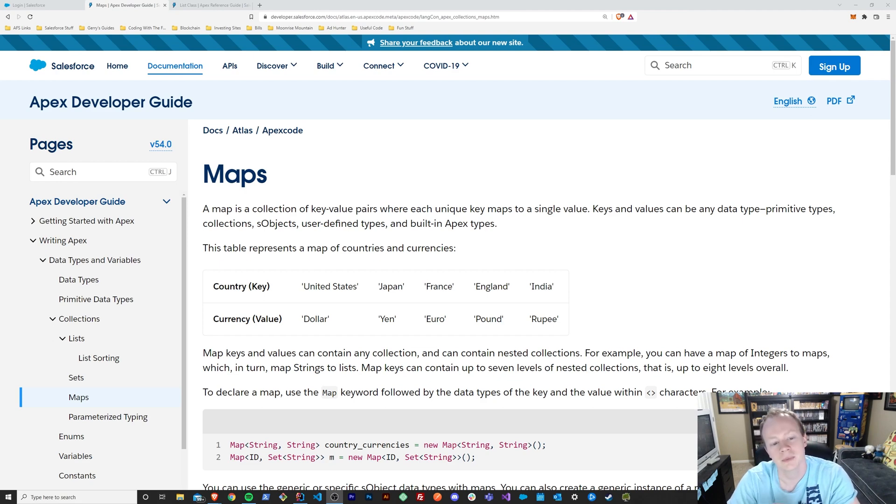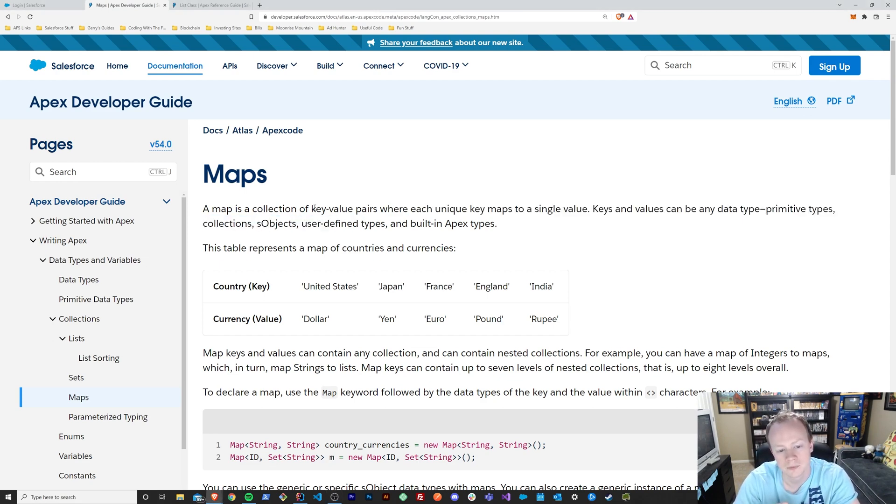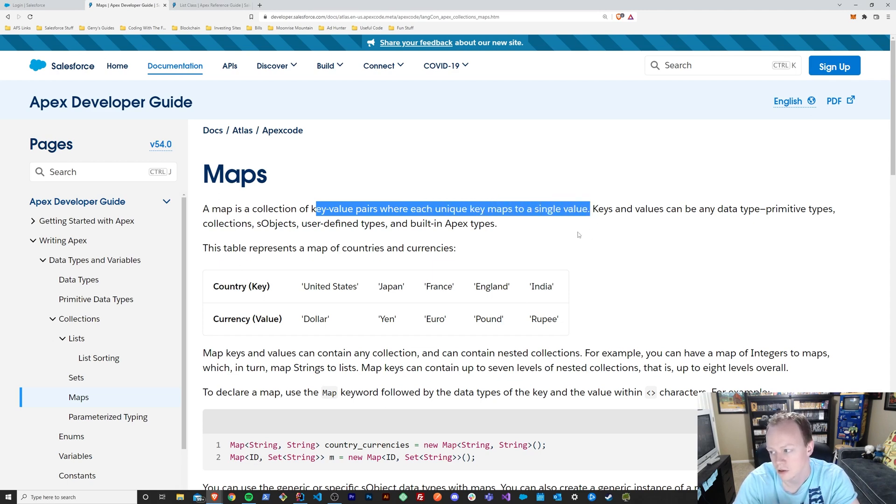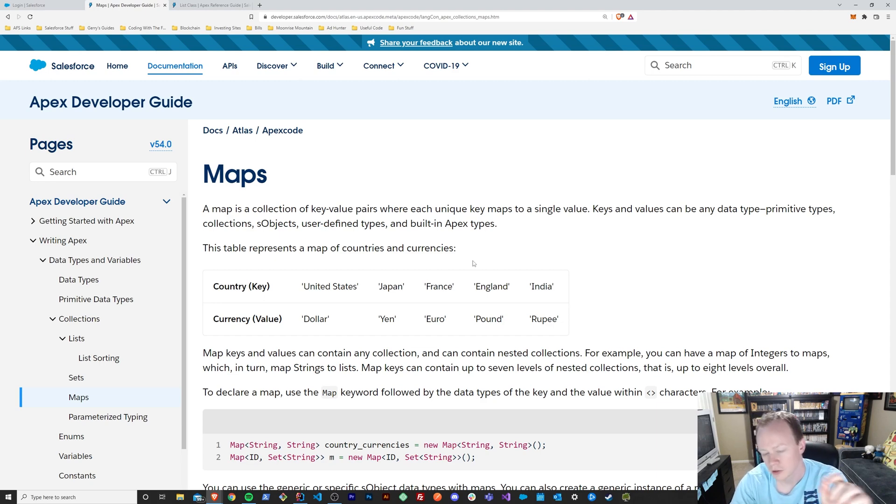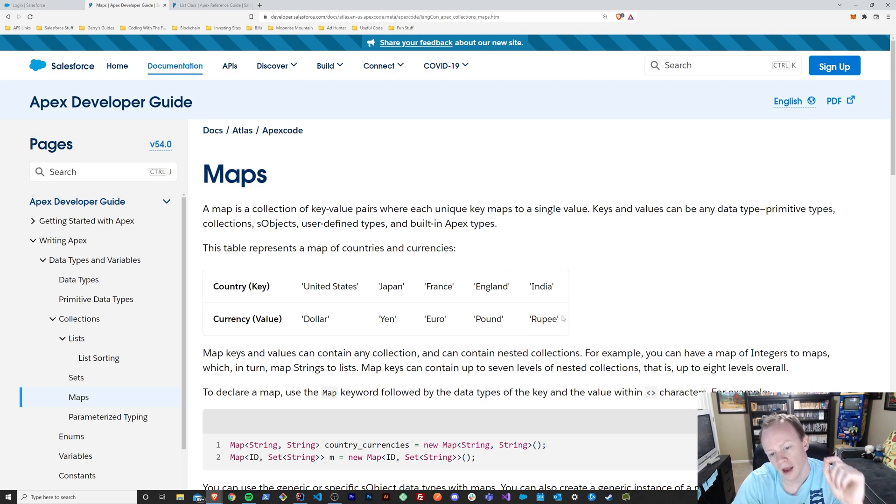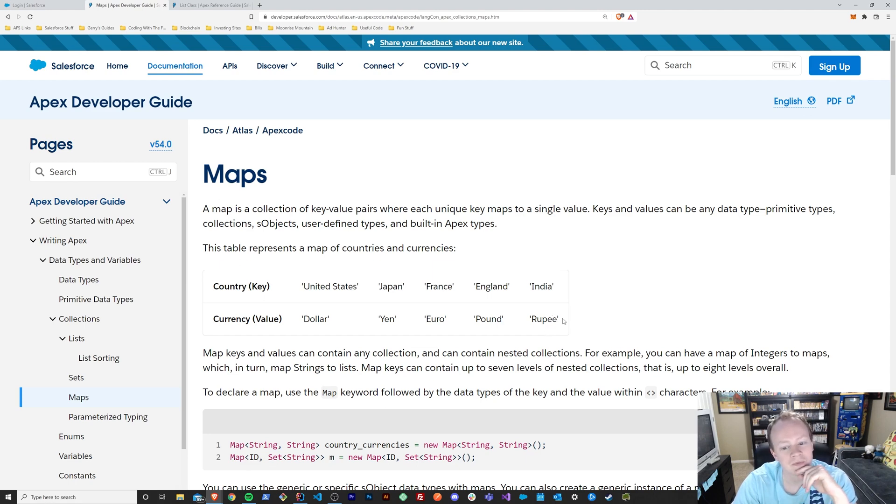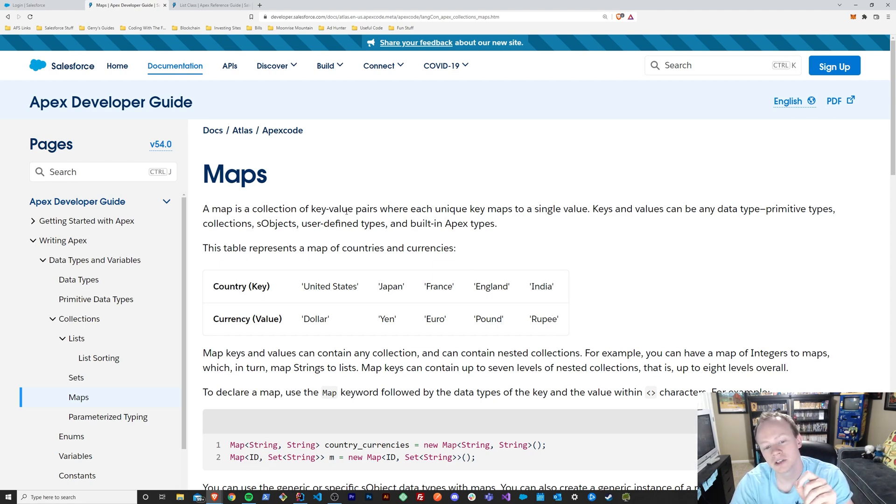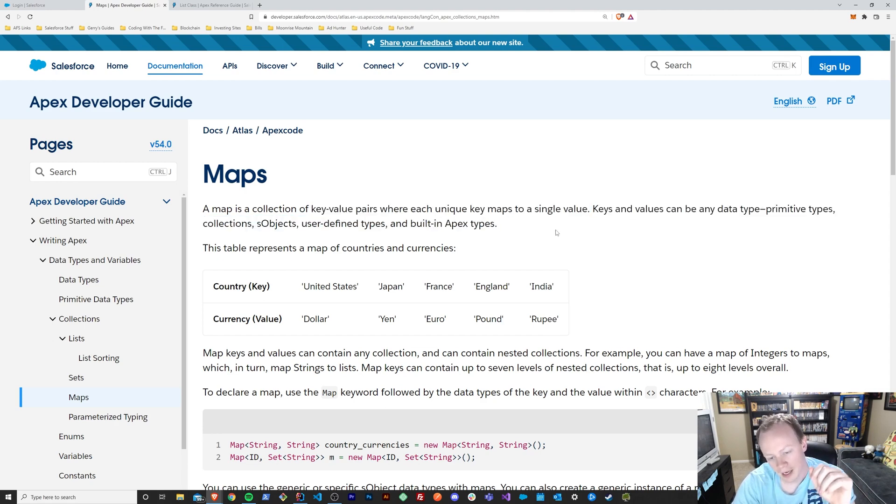What is a map? A map is a collection of key value pairs, where each unique key maps to a single value. And that sounds confusing, so we're going to figure out what that means. I will be the first to tell you, long ago, when I was just learning how to code, these made me nervous,